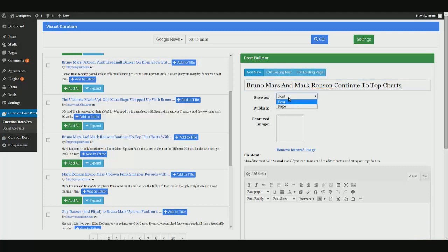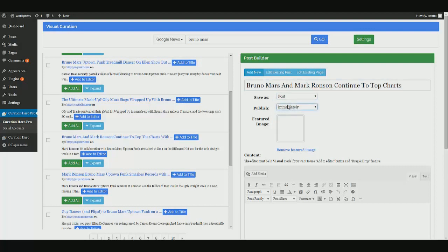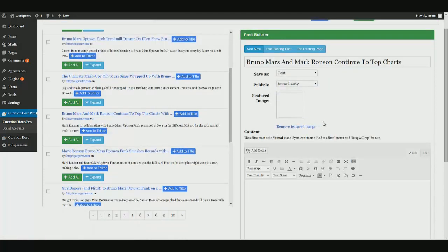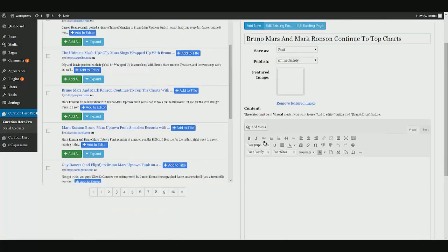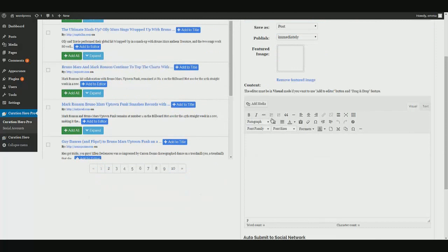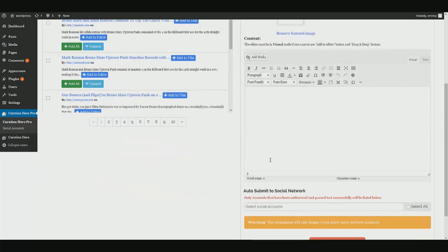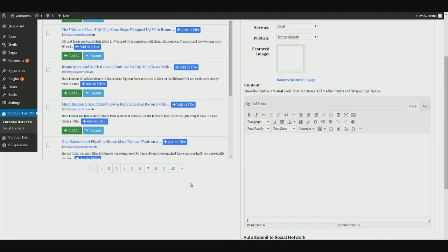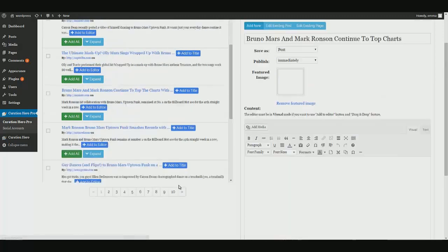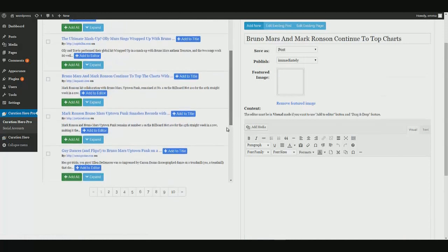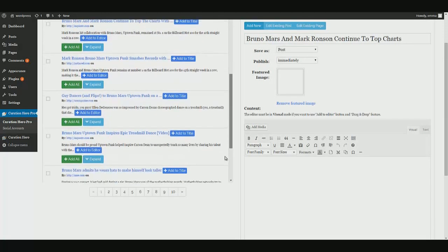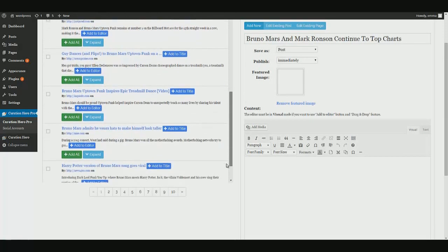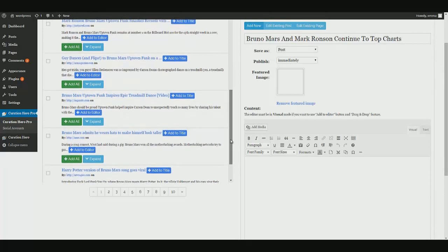You can choose whether you want to publish as a post or page. You can schedule or publish immediately. Add a feature image as we will do in a moment. And then we also have the content area in which we can also add pictures and videos. As you can see down here, we have several pages of results over 10 pages, but we obviously we search for a very popular subject, but we don't need to go through all of those.